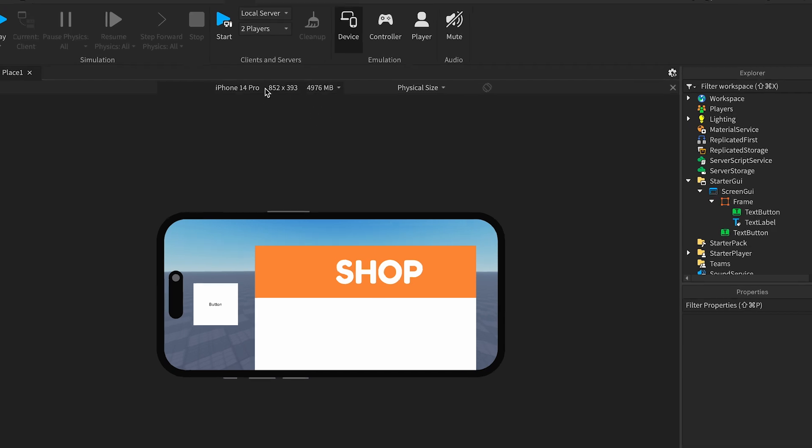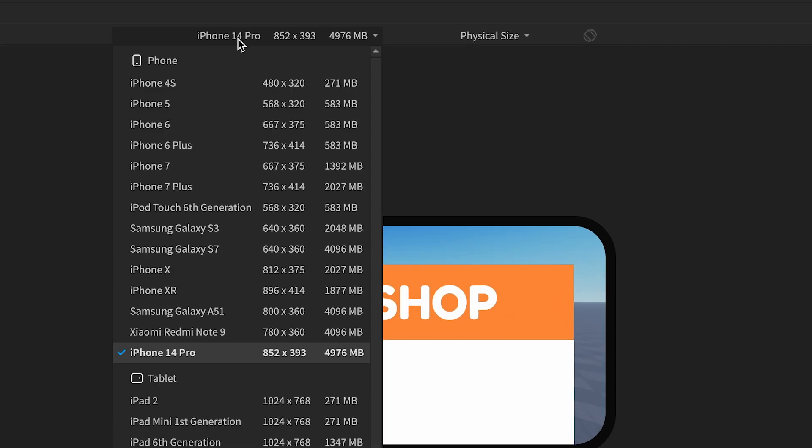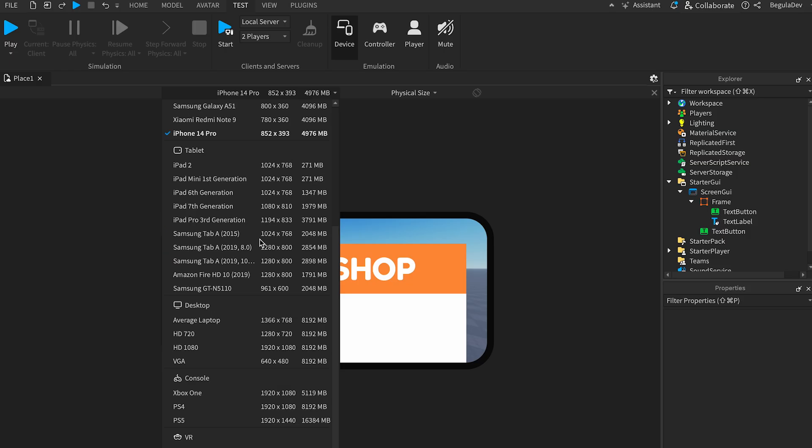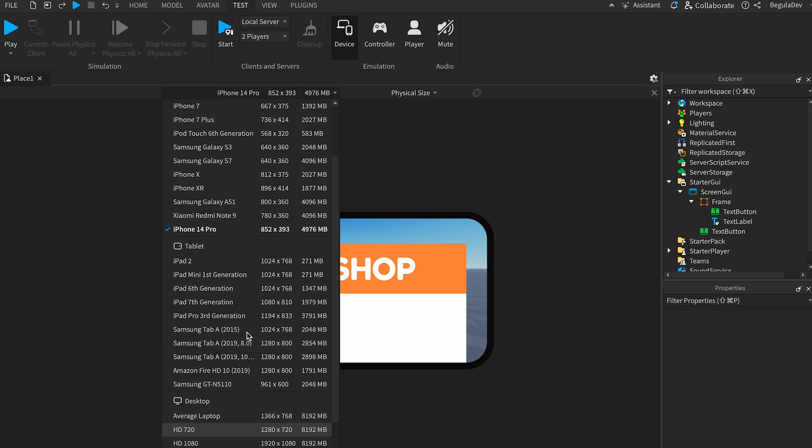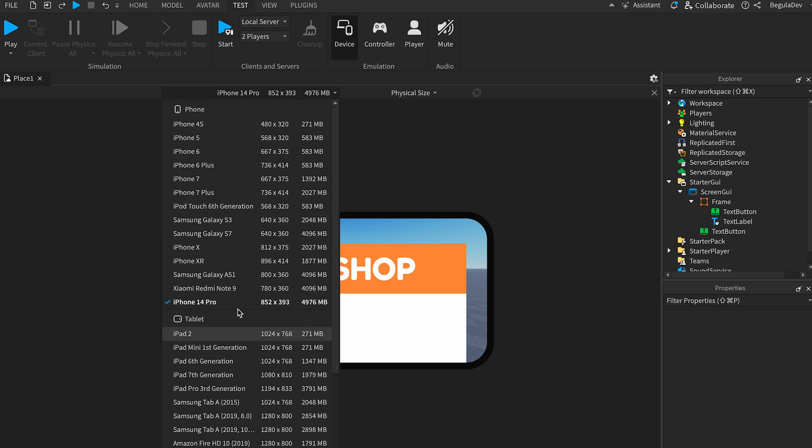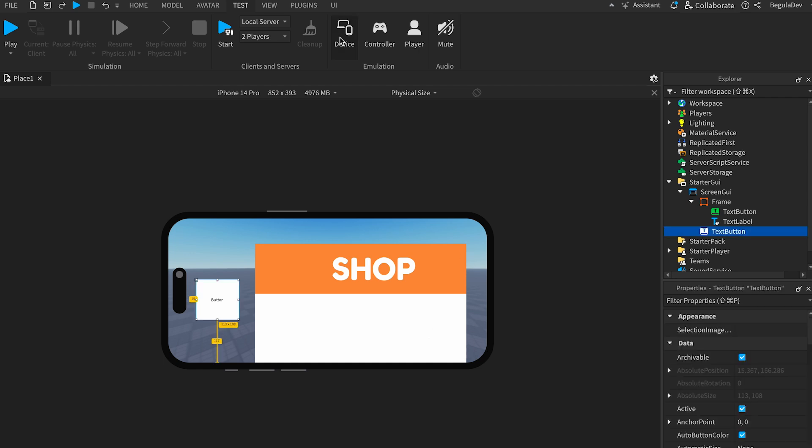You can change it from here. You have a lot of devices, a lot of iPads, Samsung Tab, you also have consoles like Xbox One, PS5, also VR. Let's keep it on iPhone 14 Pro. You can see how it looks - we don't even see the close button. So let's go back and scale the UI so it will look good on the phone.